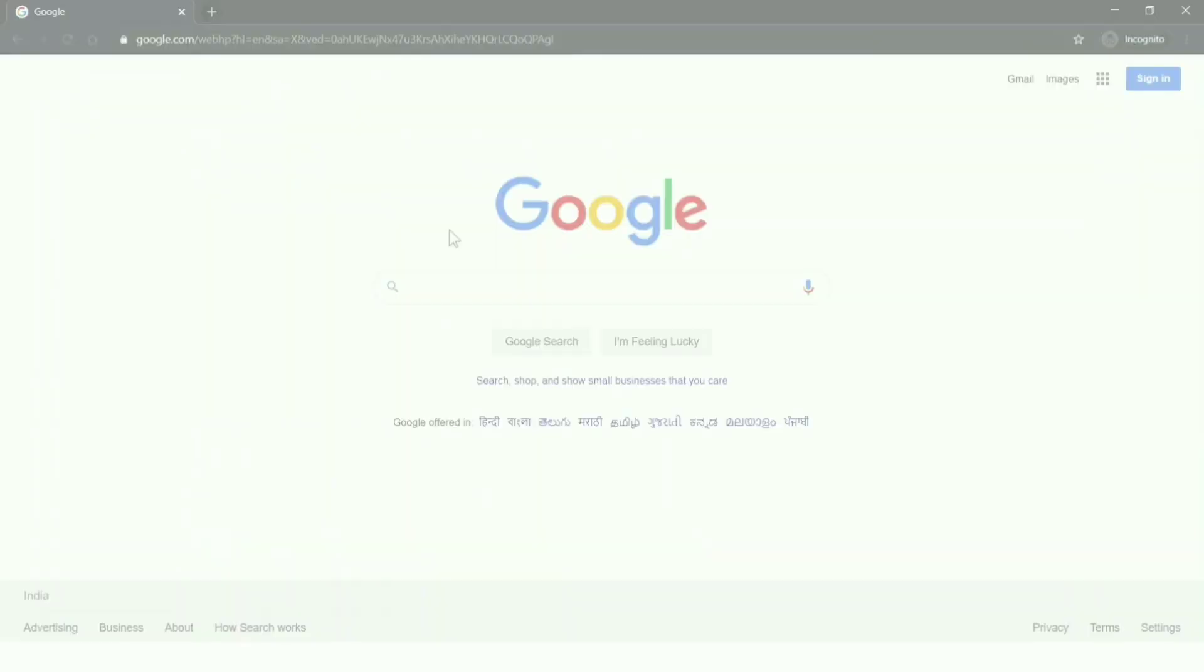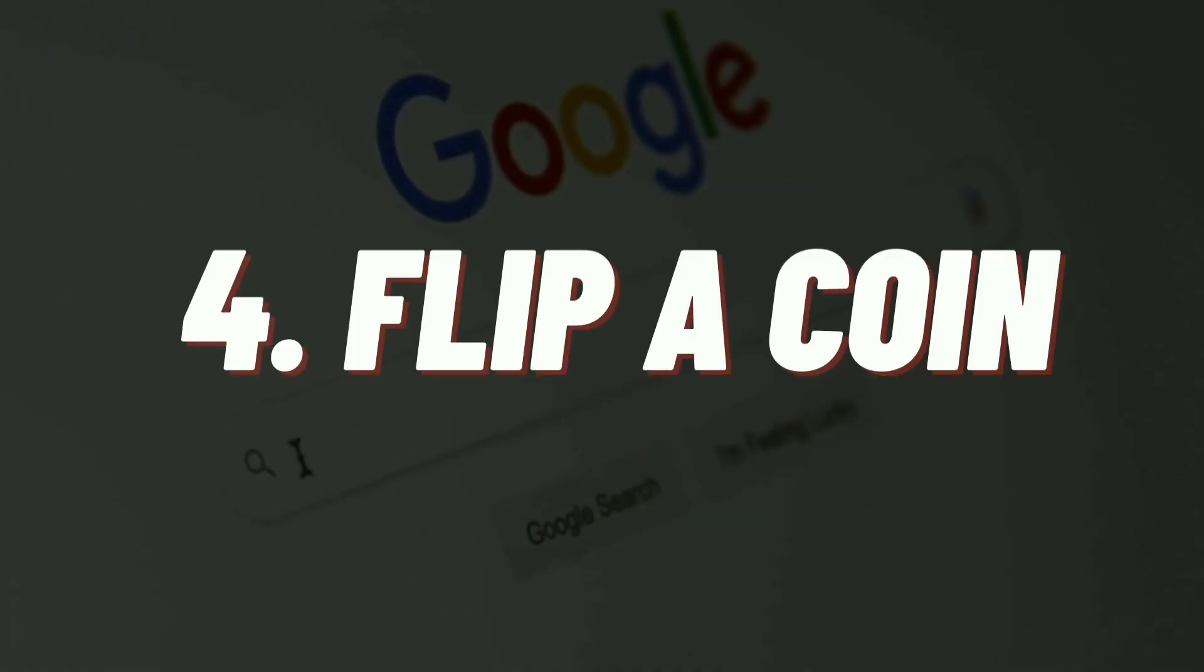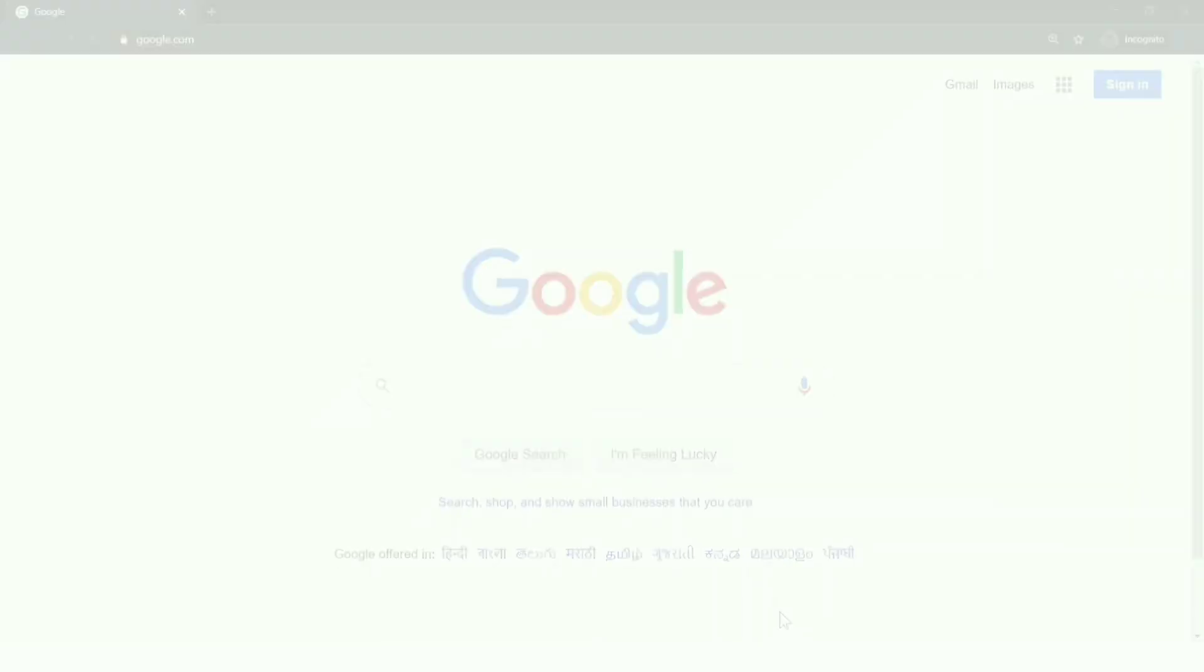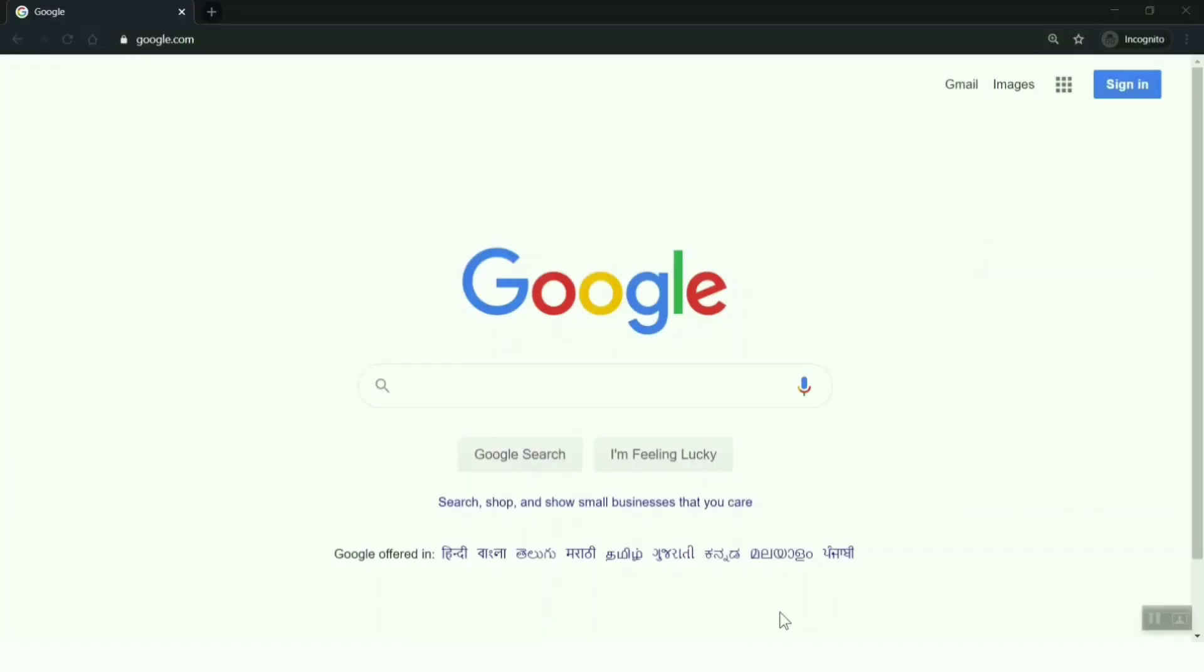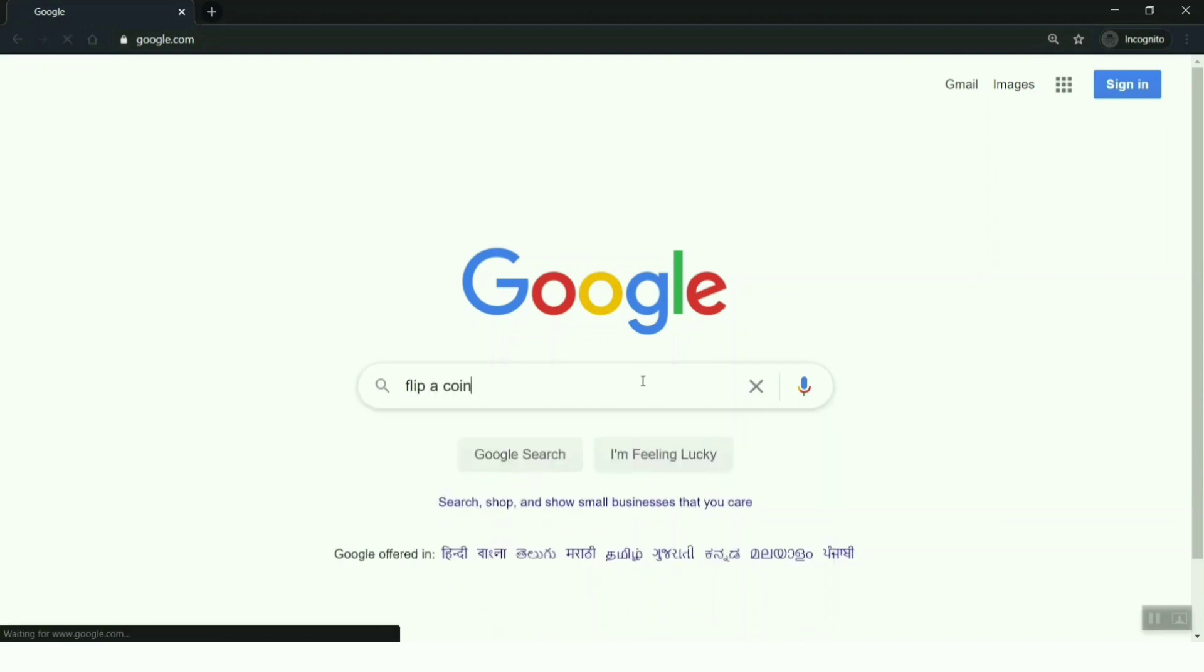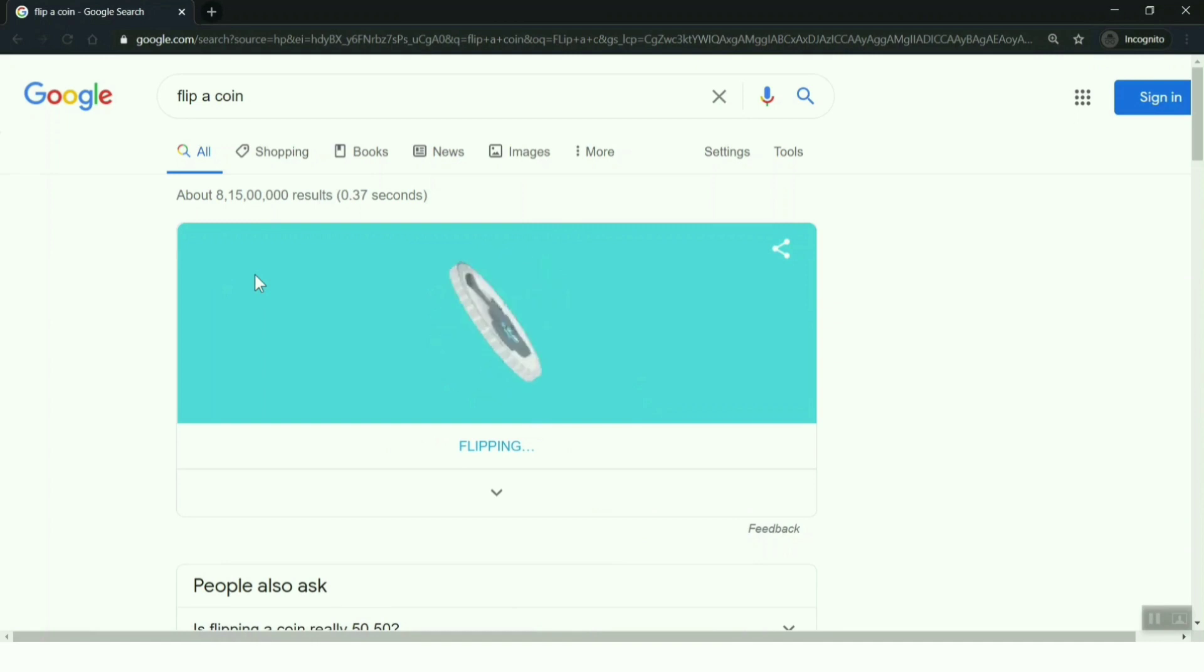Moving on to the fourth option. You have an option to flip a coin. You're planning to play a game or planning to make a decision, everyone chooses a coin toss. What if you don't have a coin in front of you? You can go to Google and type 'flip a coin'.